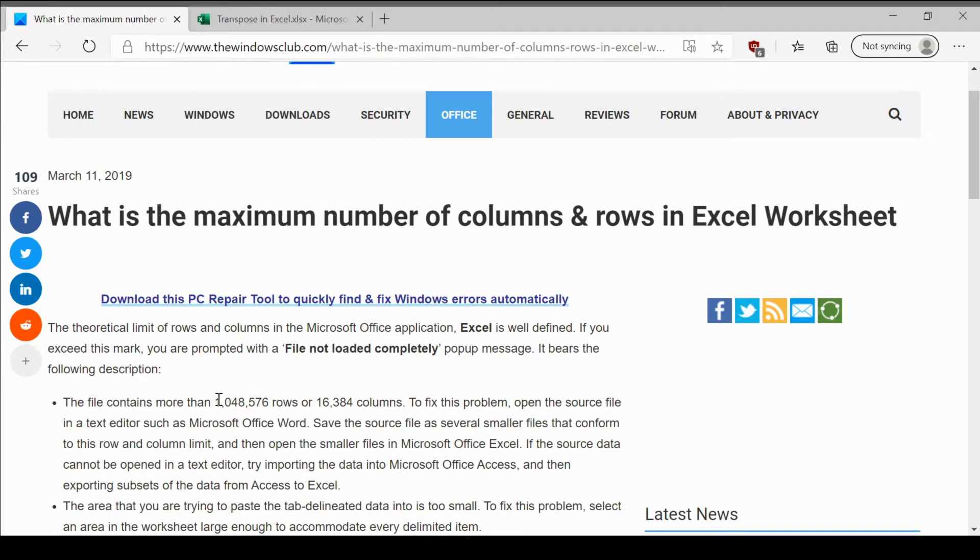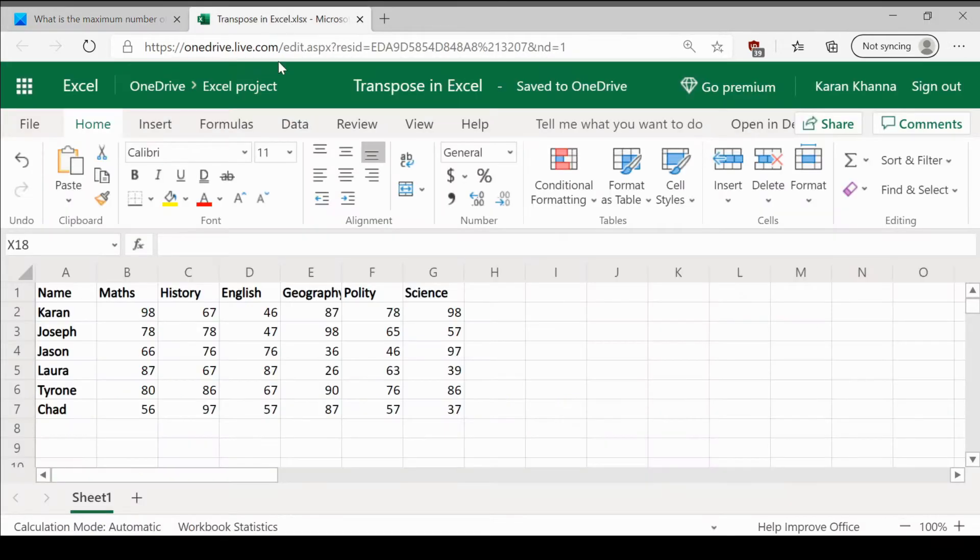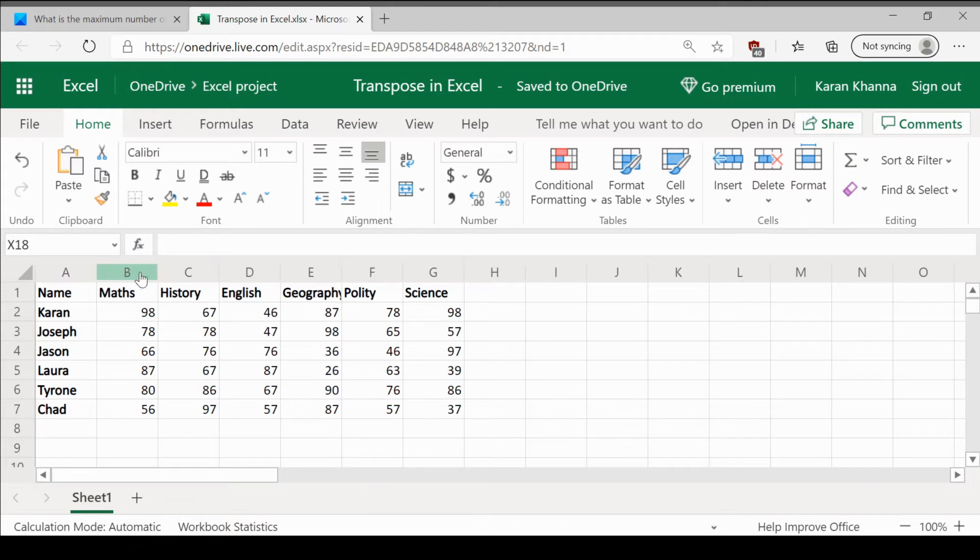There are about 1,048,576 rows and 16,384 columns in a normal Excel worksheet. This is how we can check it.